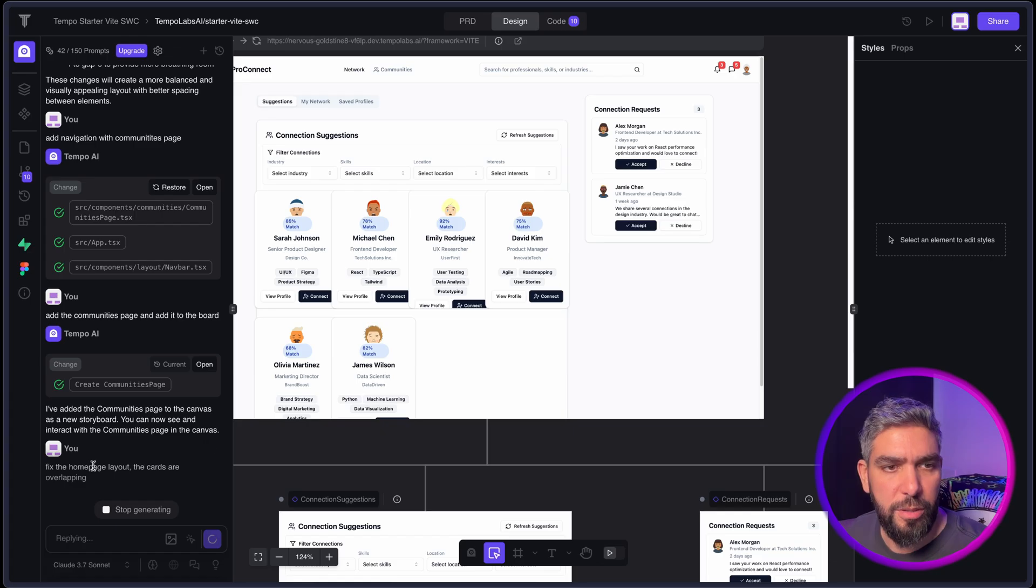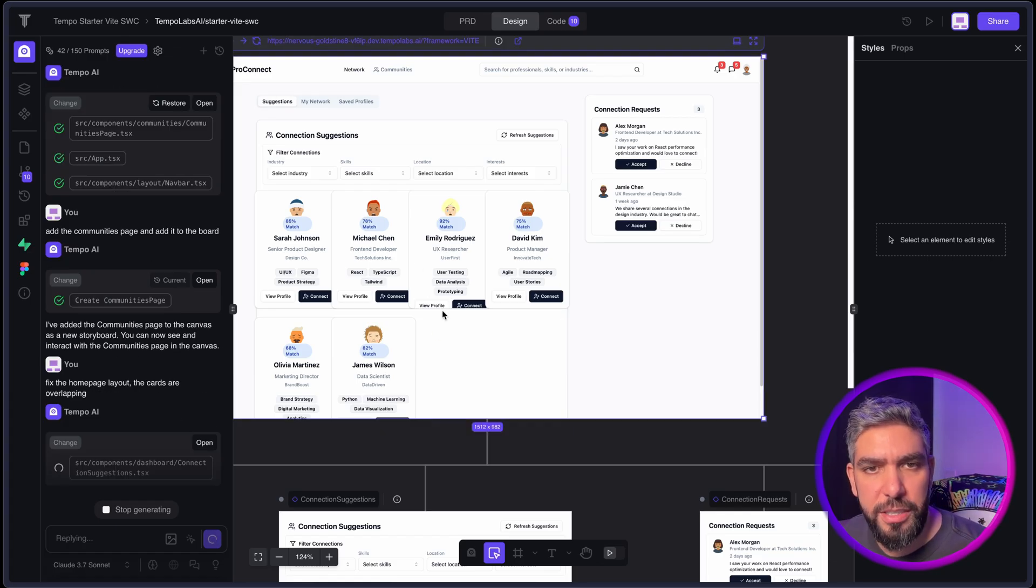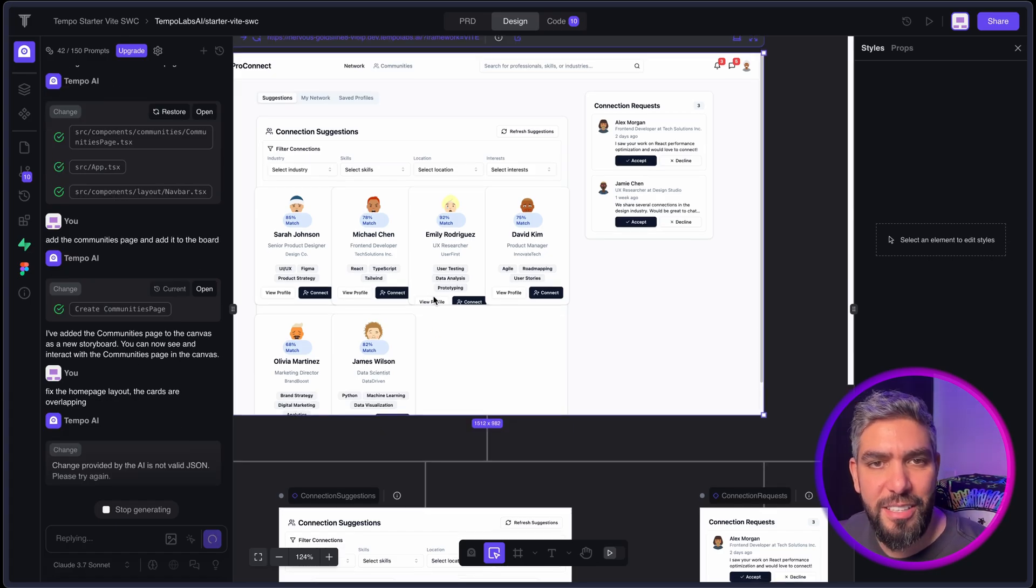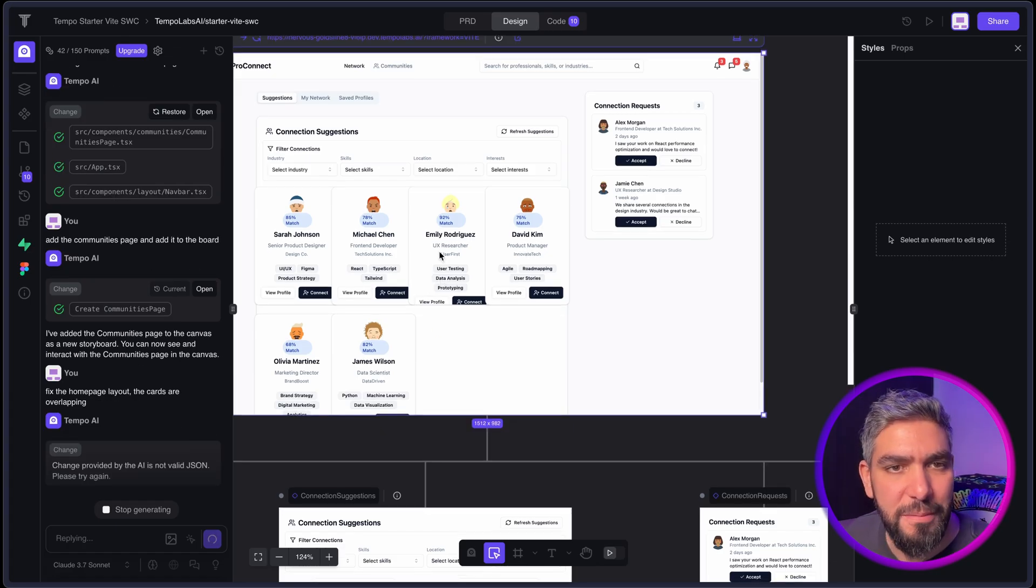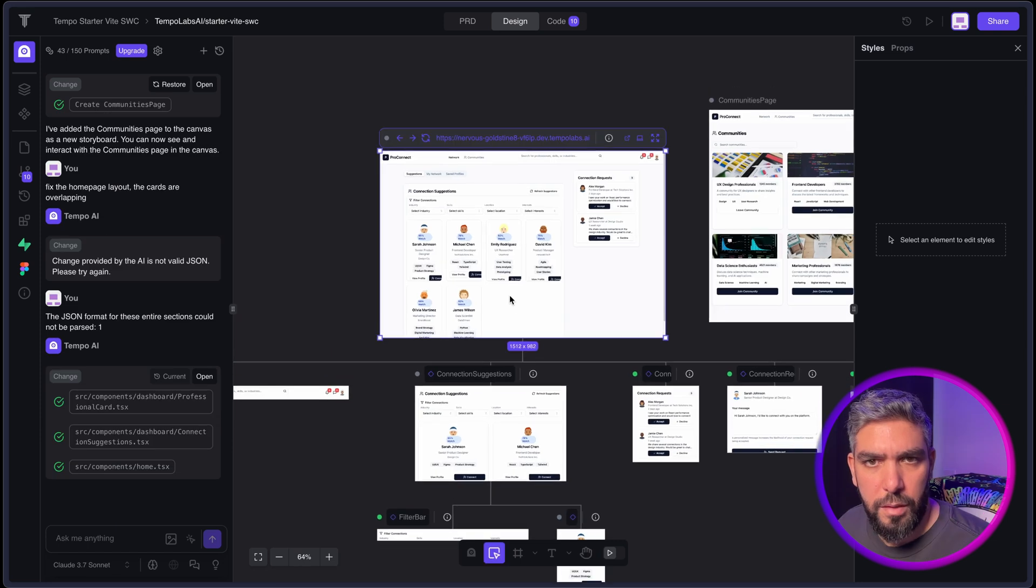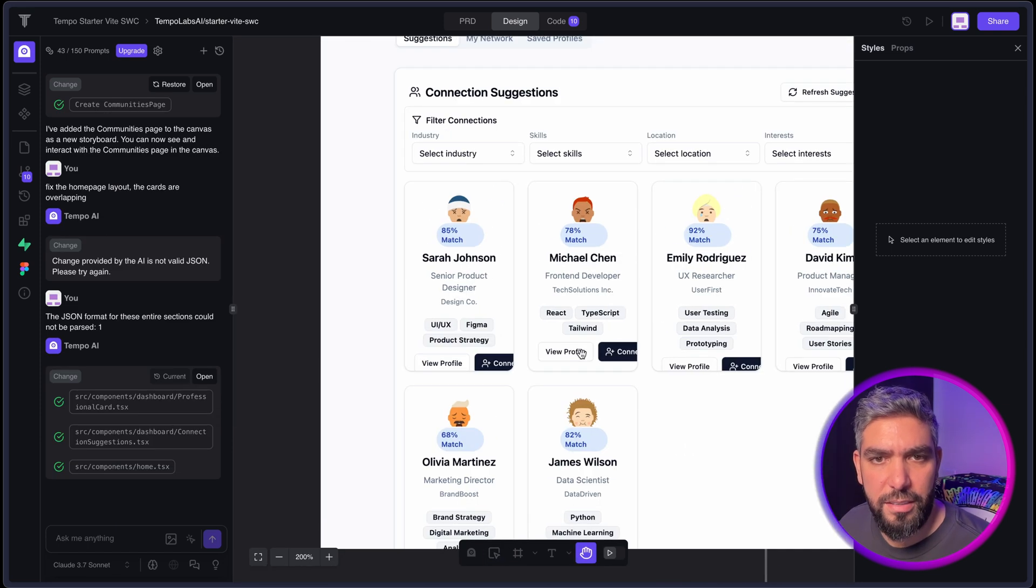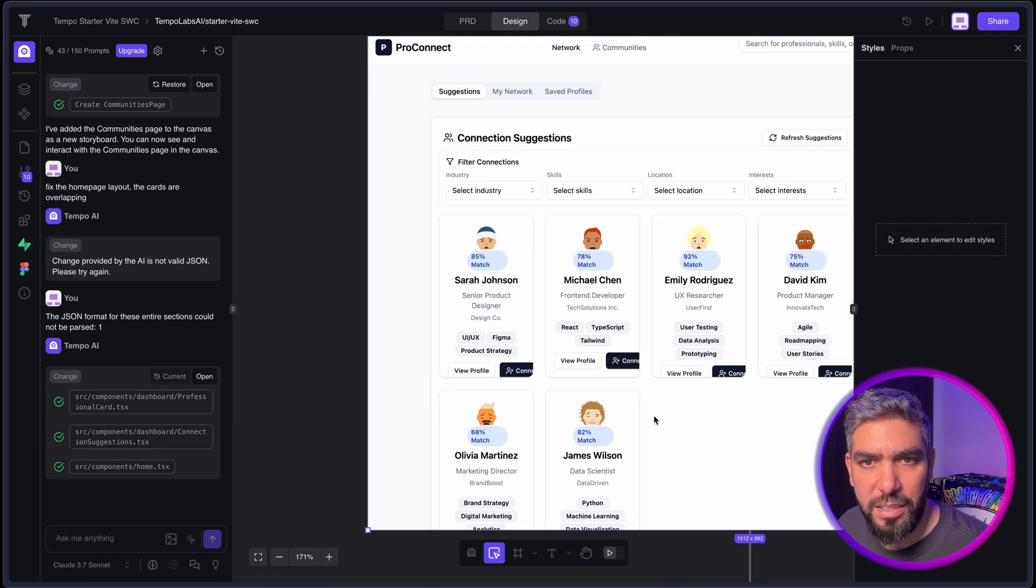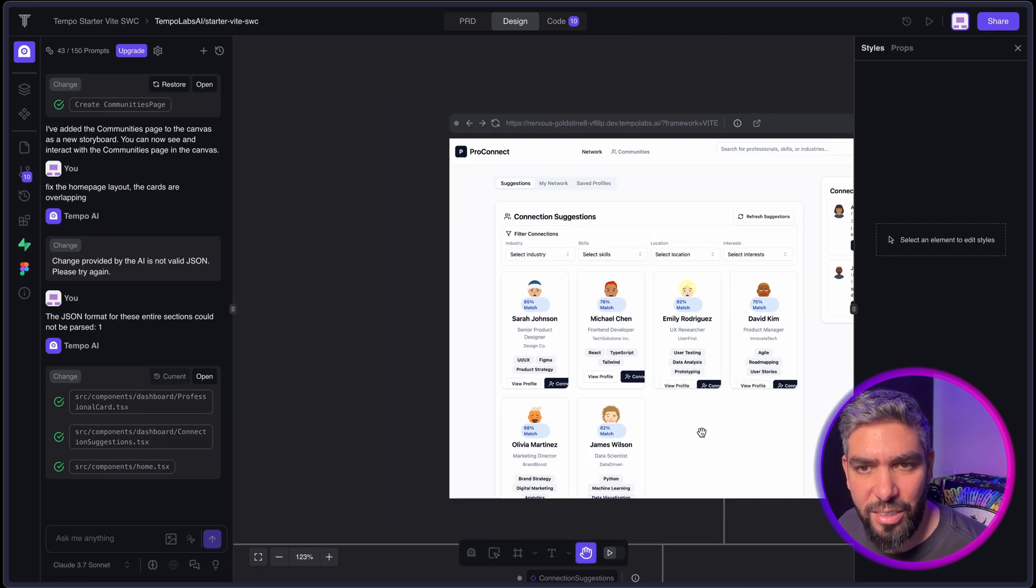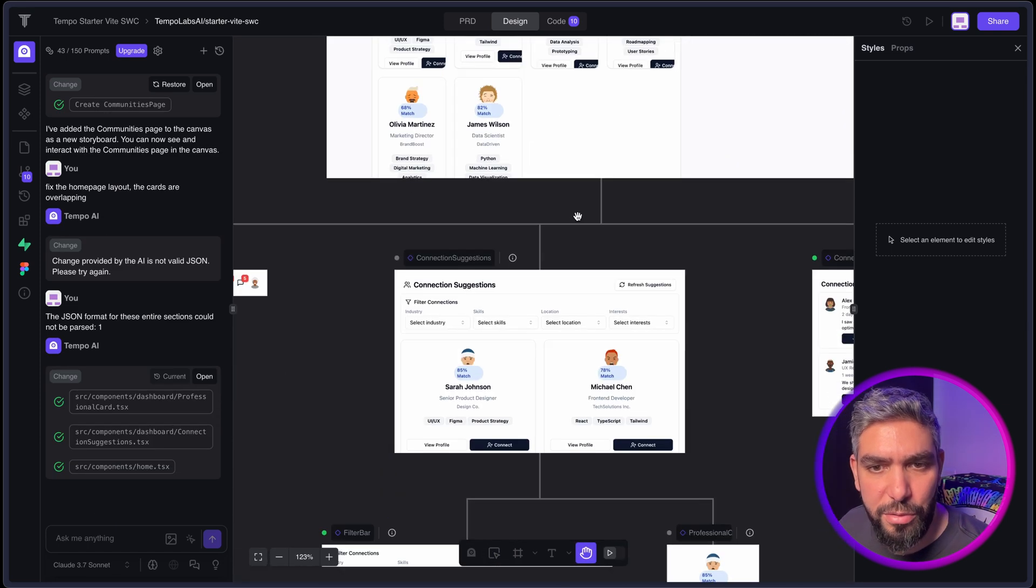So I'm going to say fix the layout in the homepage because this is bothering me a little bit. And there we go. It fixed the layout here a little bit. It looks much better than before.